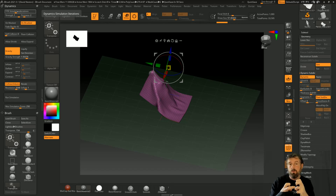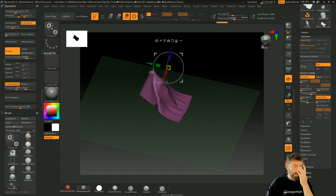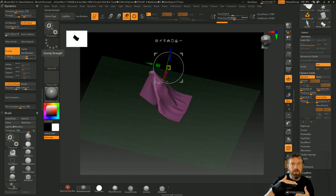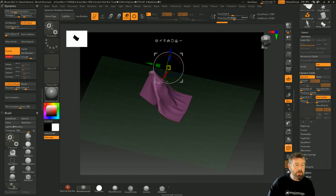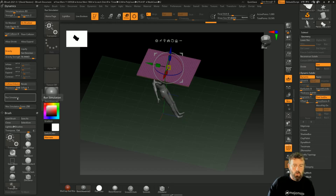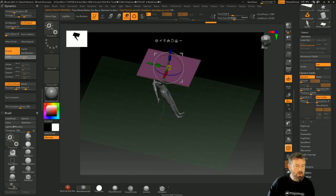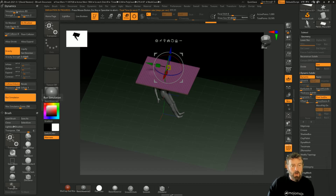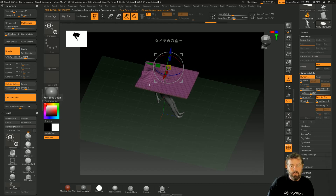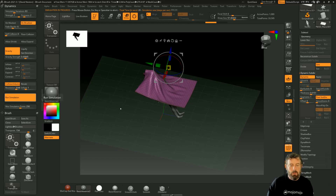By turning up the gravity strength, it's going to go faster and the simulation iterations won't keep up because it's flying down so quickly - it kind of pulls through the model. It's a balancing act: get your simulation iterations right and maybe reduce the gravity strength, and you can get it to perform much better. Notice that with the same iterations but gravity turned down, it behaves better.